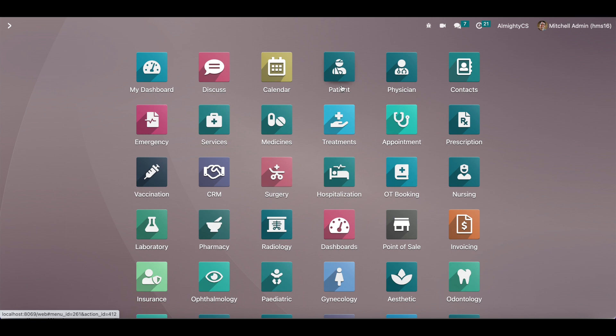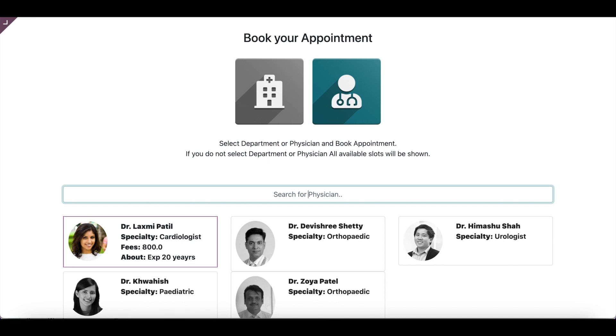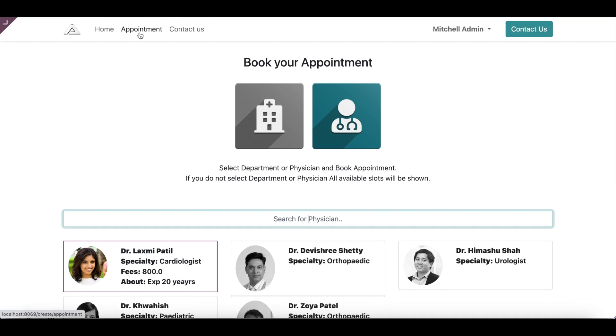To have these features, you have to install the application 'HMS Online Appointment'. Once you install this app, it adds an appointment menu on the website. The patient will be able to see the available slots and book the appointment with or without payment, based on the configuration. Steps will be visible on the website, and from the backend, the system admin can create slots and schedules which will be visible on the website.